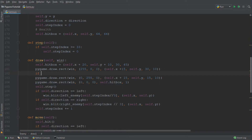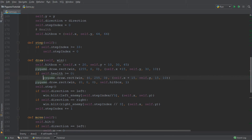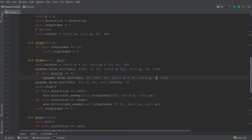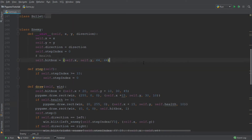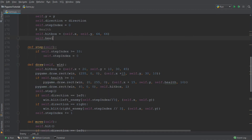In order to make the green bar get shorter whenever we hit the enemy, we can implement a small if statement. We're going to say that if self.health is greater than or equal to 0, then pygame.draw.rect — and we indent this. The width of the bar is going to be equal to self.health. We need to add this variable to our list of variables in the init method of the enemy, so we're going to say self.health is equal to 30.